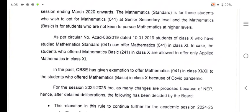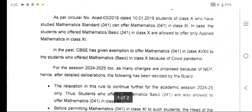However, in 2021-22 exemptions were given because students who had taken basic mathematics were allowed to opt for mathematics 041. So the same will continue in this year also.